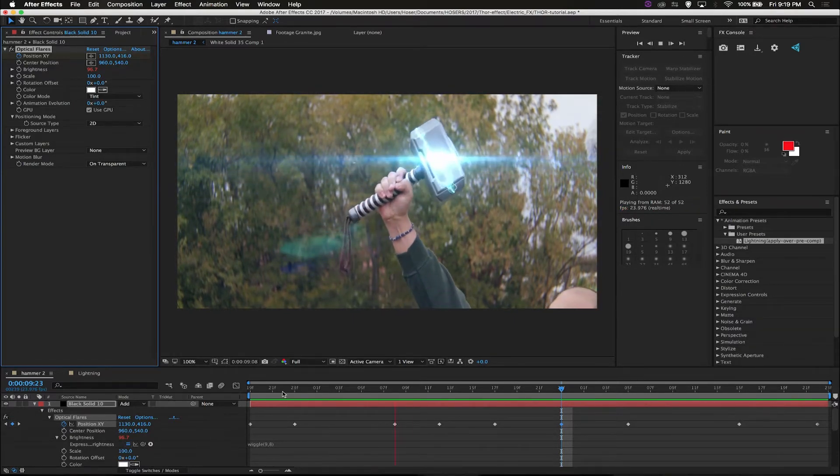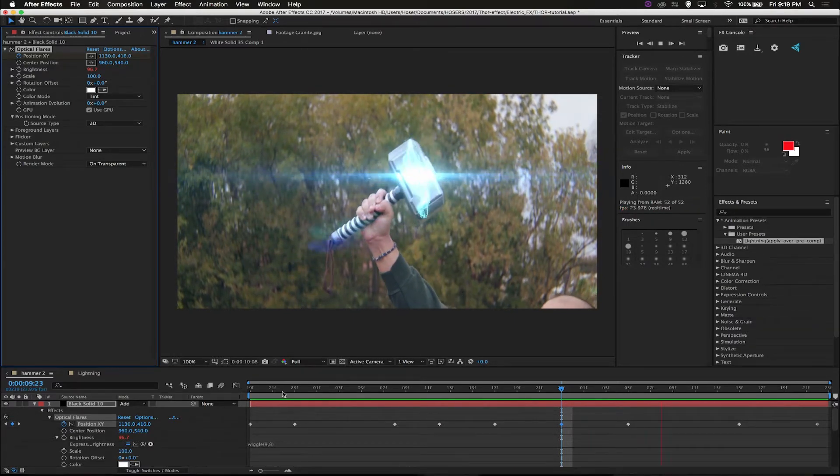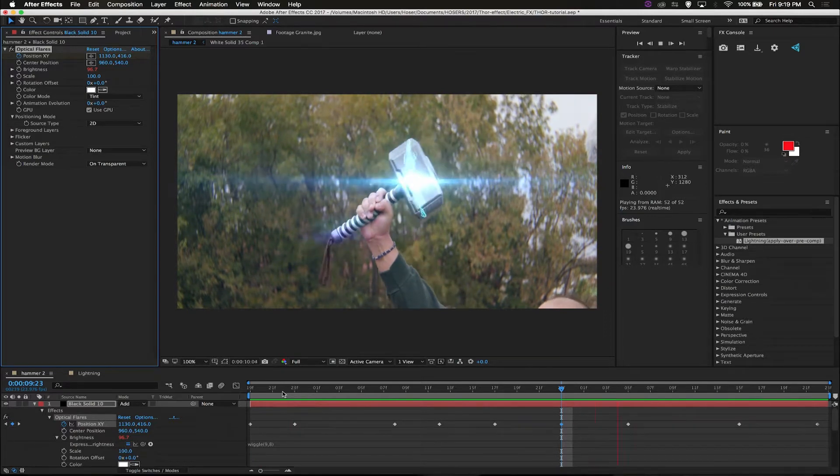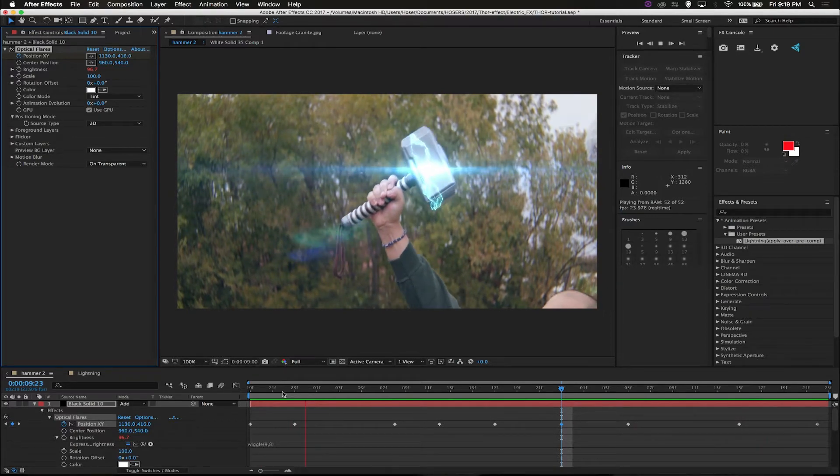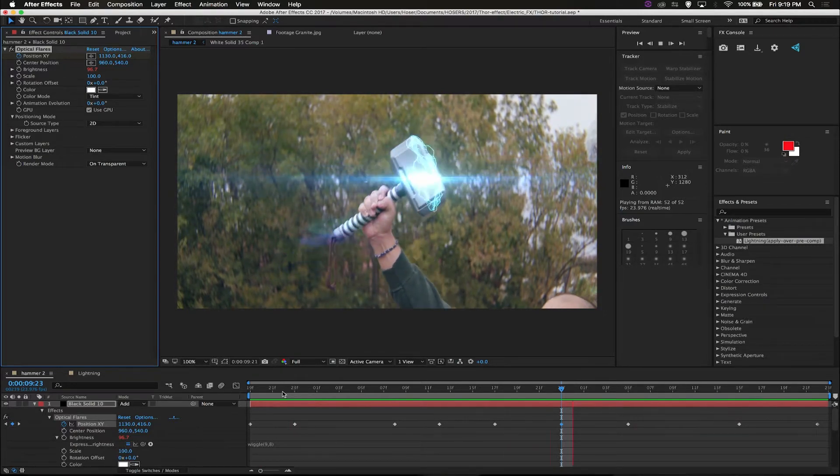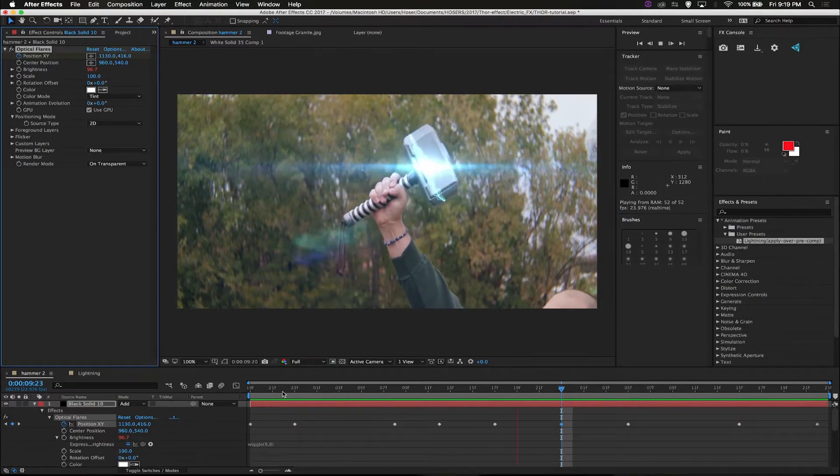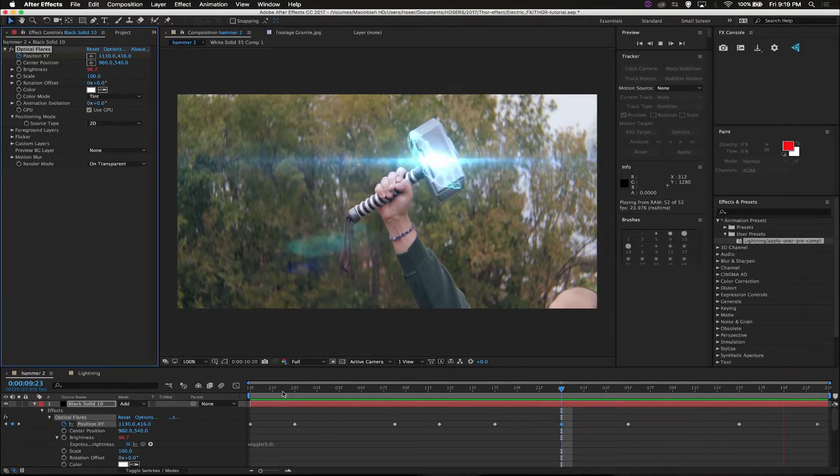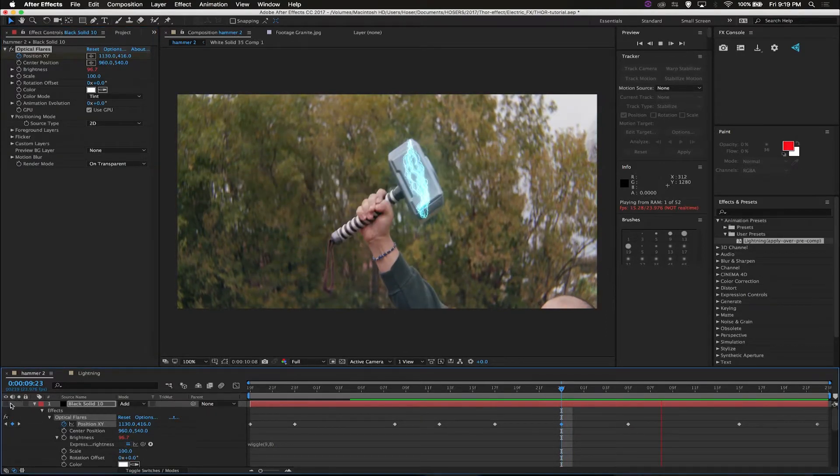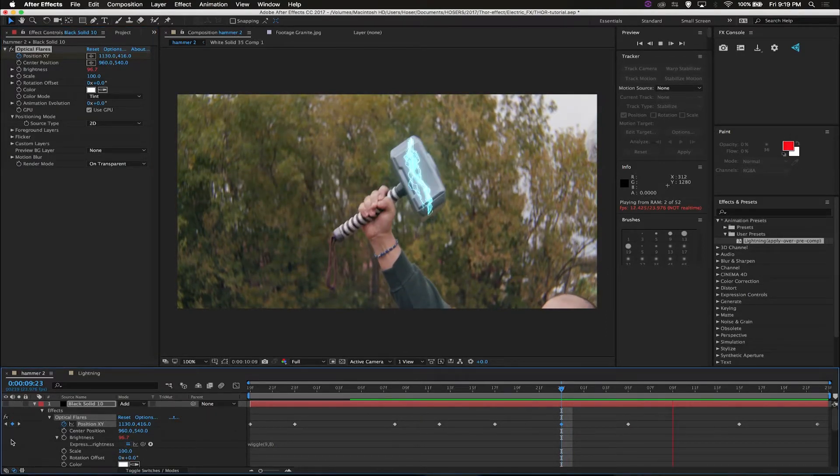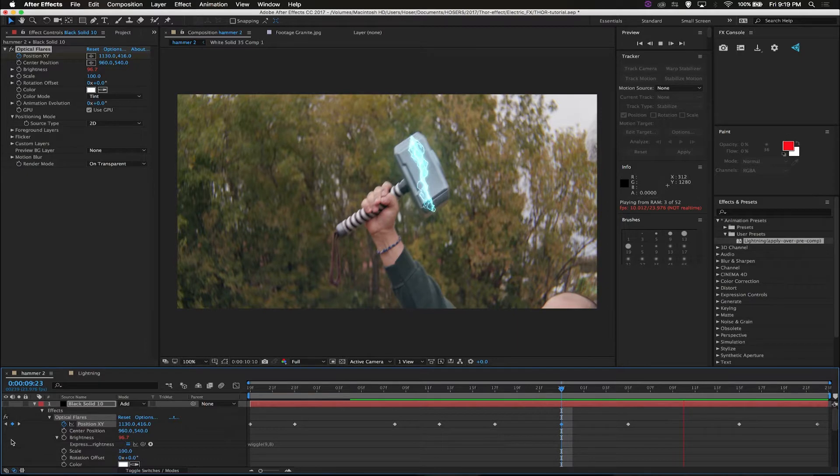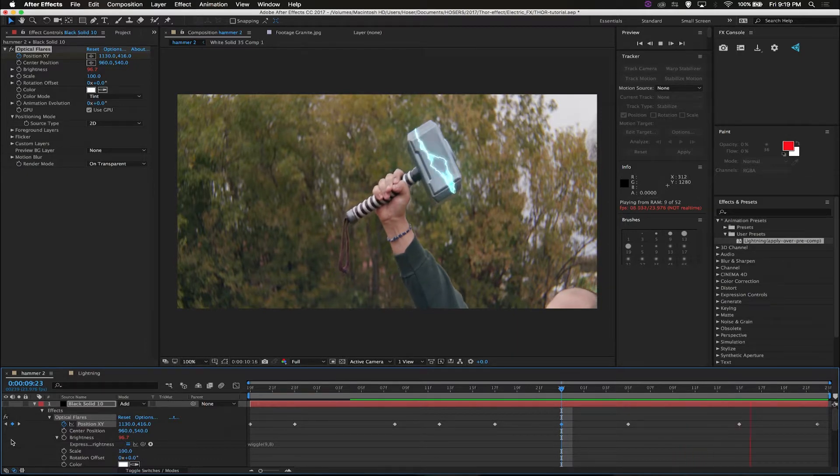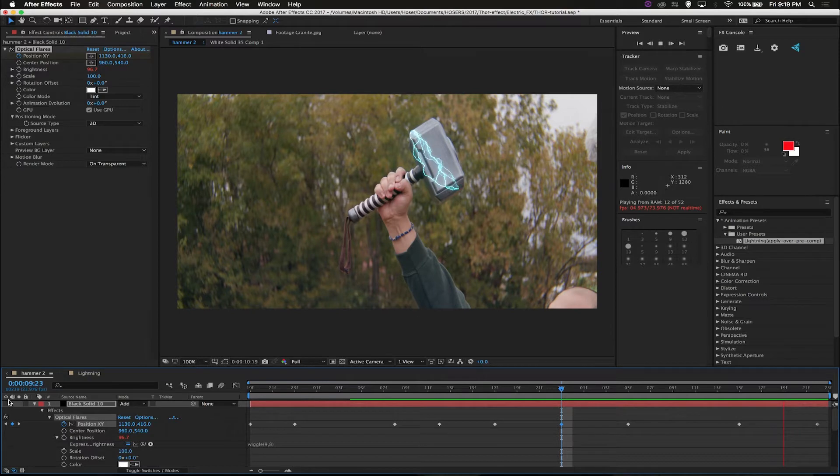All right. And there we have the actual optical flare. The actual flare with the electricity. Now, you can have that or not. I honestly think it looks better without it. Because, if you have a lot of lightning, then you put it in. But, if you don't, there's really no point in having it.